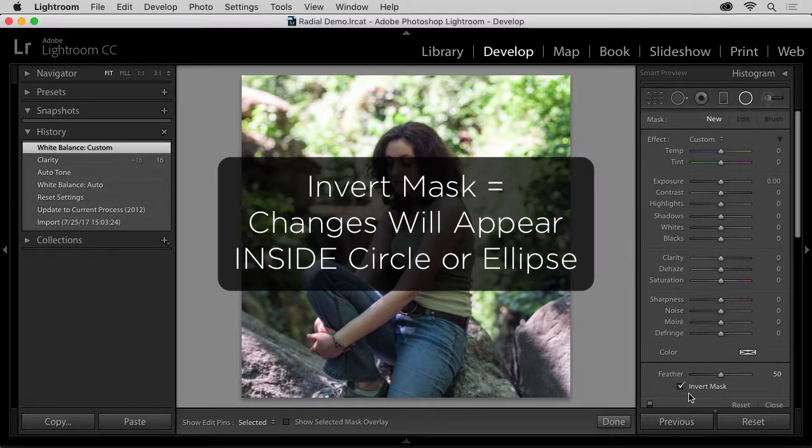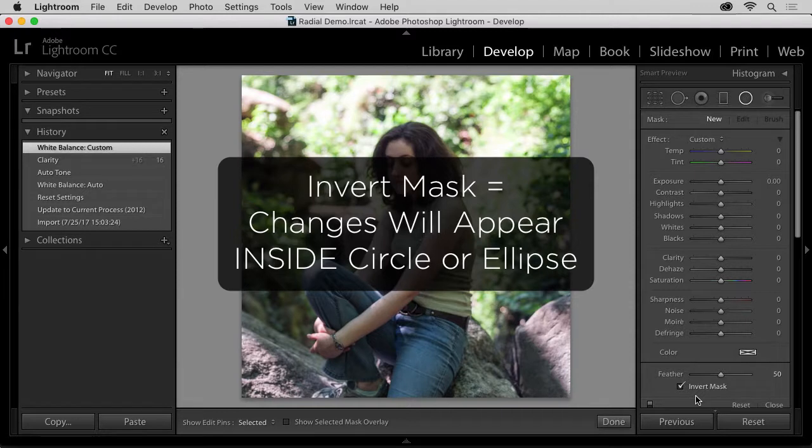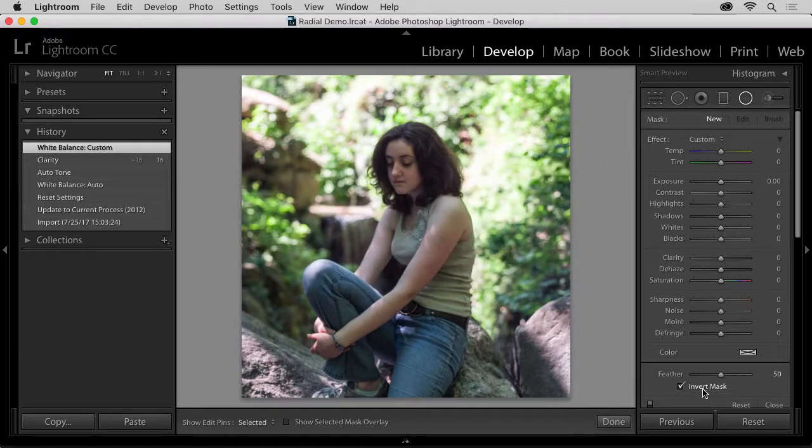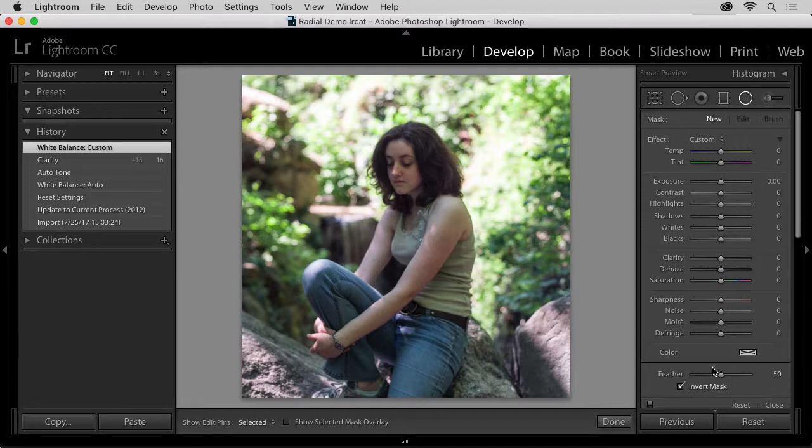Again, checking Invert Mask means when we make our slider adjustments, those changes will appear inside the circle. And please note that the default 50% Feather is pretty much a setting that I never need to change.